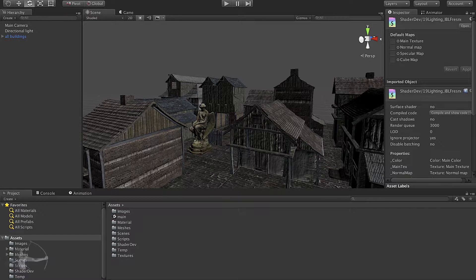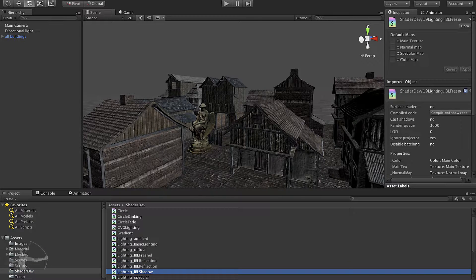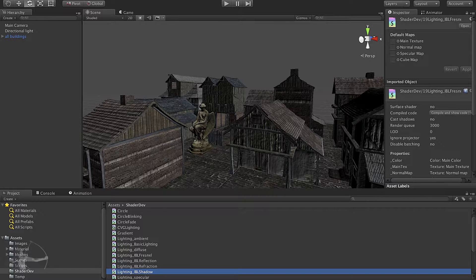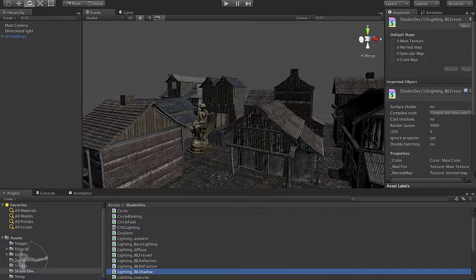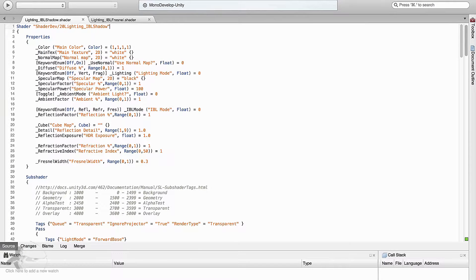So I have done some homework here. I have created lighting underscore IBL shadow shader which is the duplicate copy of IBL Fresnel. I have so far changed the name of the shader so that I can apply it to the materials of the scene. So this is the change that I have made so far.